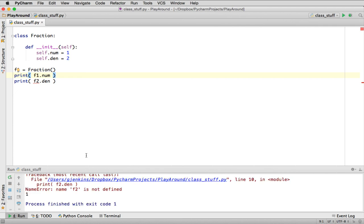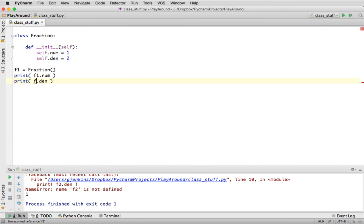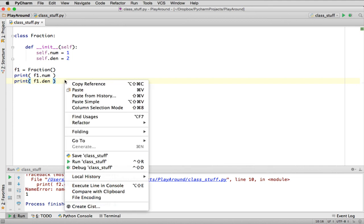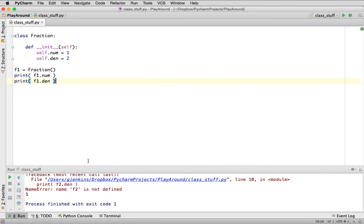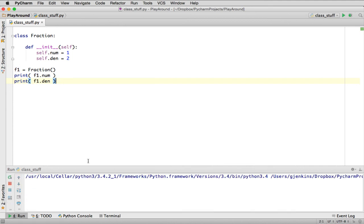Oops, I didn't define F2. I wanted that to be F1. There we go. It prints numerator over denominator.